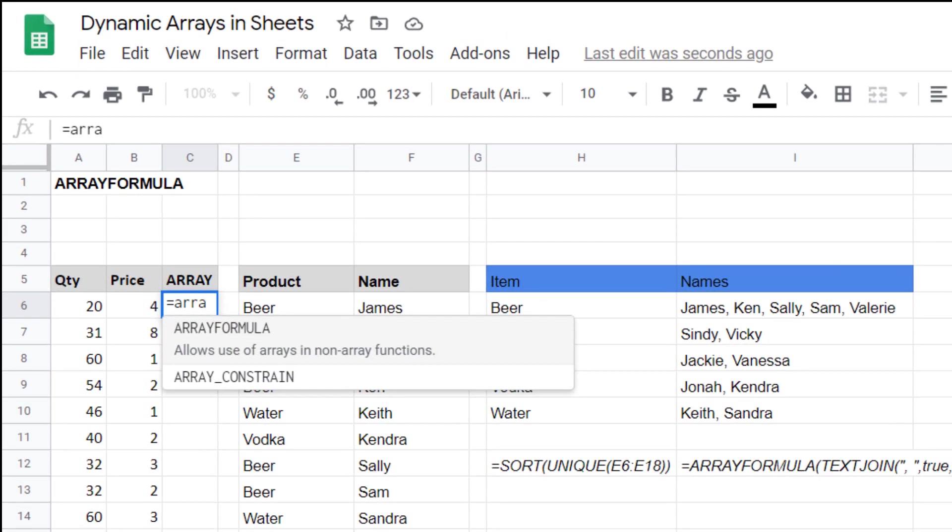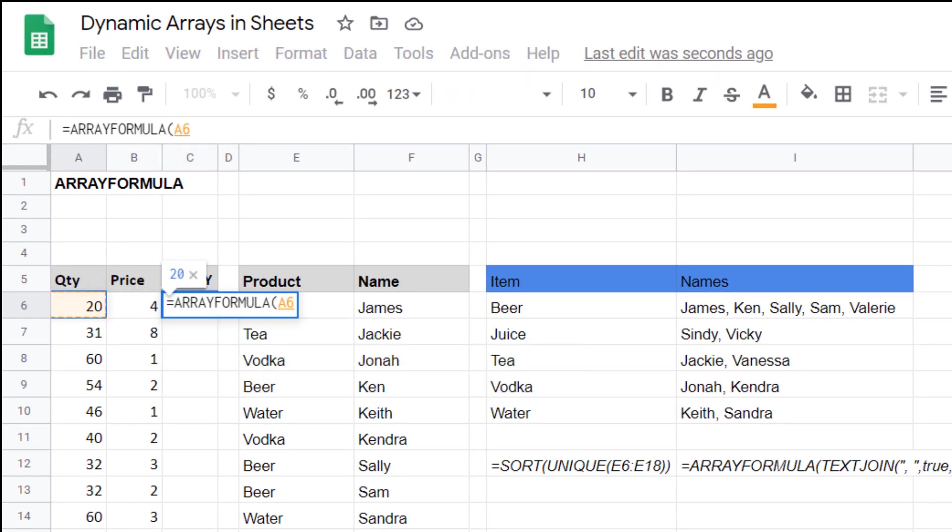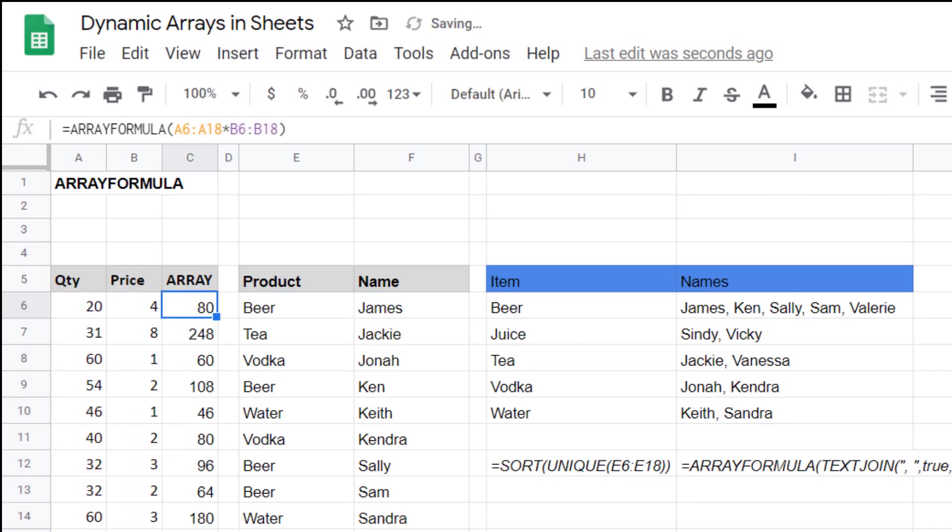I can write equals array formula and then I can say this column multiplied by this column. Press enter and then it comes down like that.